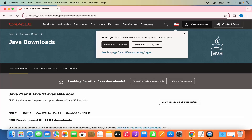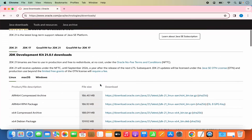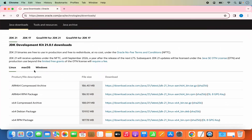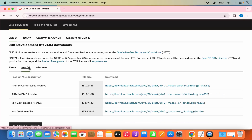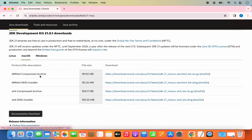At the time of making this video you can see Java 21 and Java 17 are available. We are going to download Java 21. When you scroll down a little you will see three sections for Linux, Mac OS, and Windows. We are going to click on the Mac version and then you will see different variants which you can download.